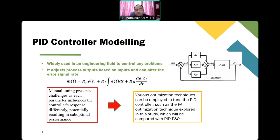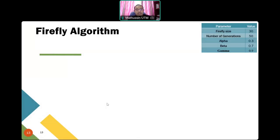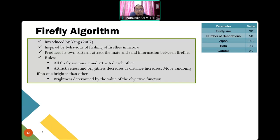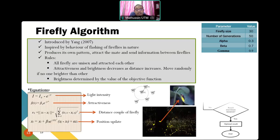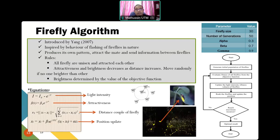The Firefly Algorithm (FA) is one of the meta-heuristic algorithms introduced by Yang back in 2007, inspired by the flashing behavior of fireflies in nature. Fireflies follow specific rules, and the main objective of the Firefly Algorithm is to find the best mate based on light intensity, which serves as the objective function.